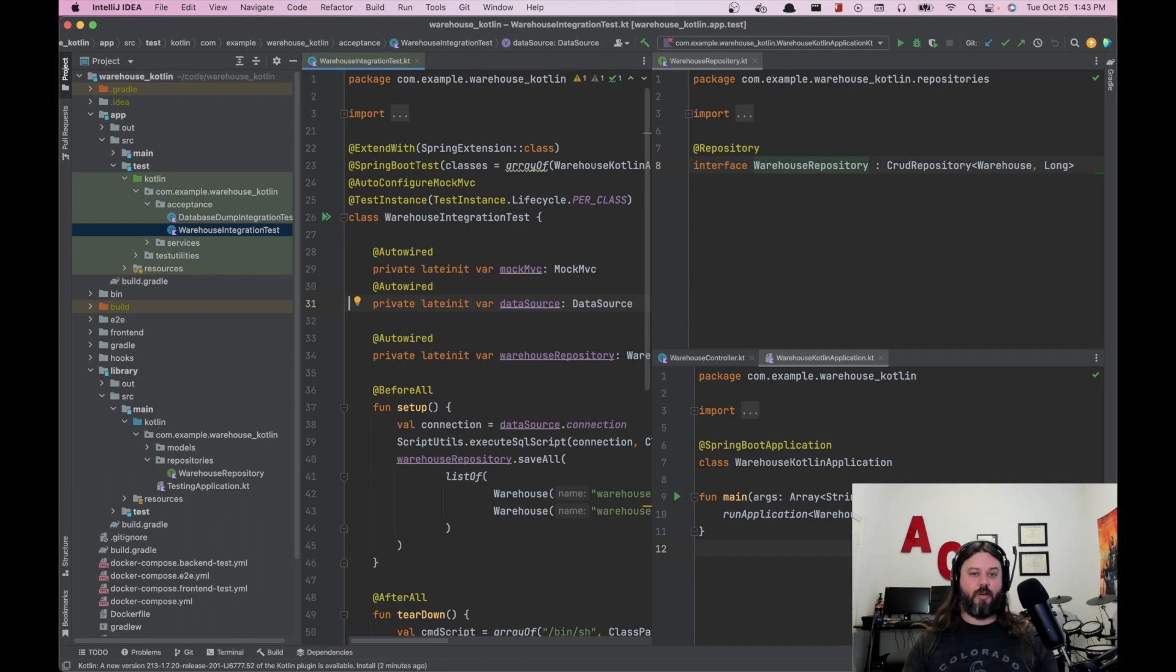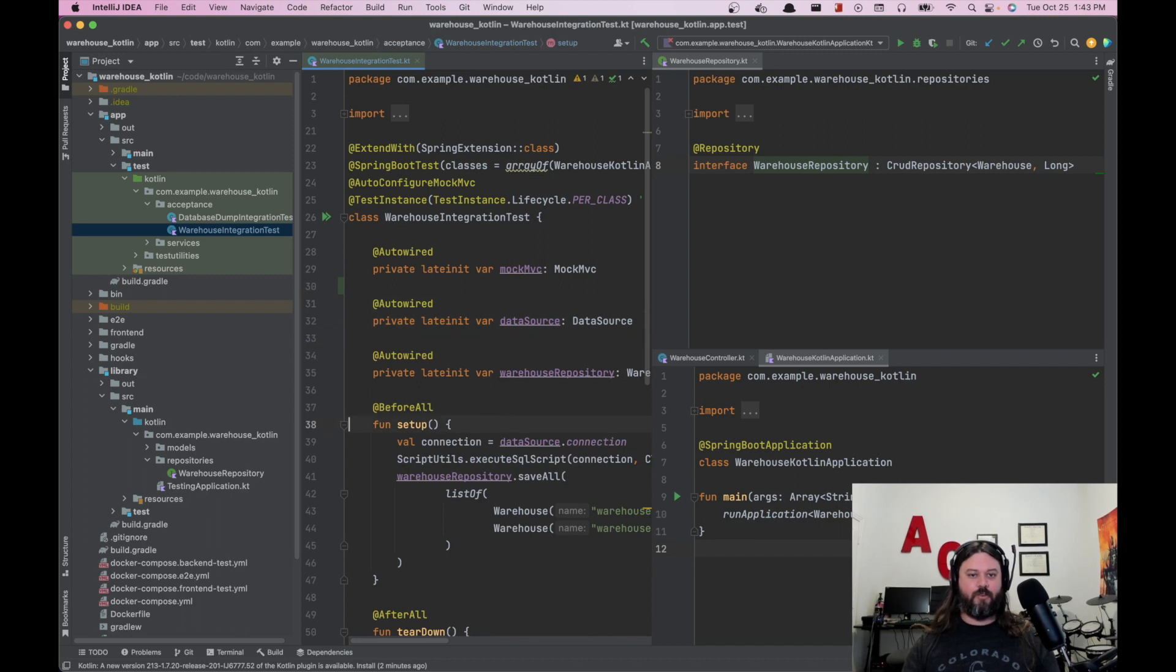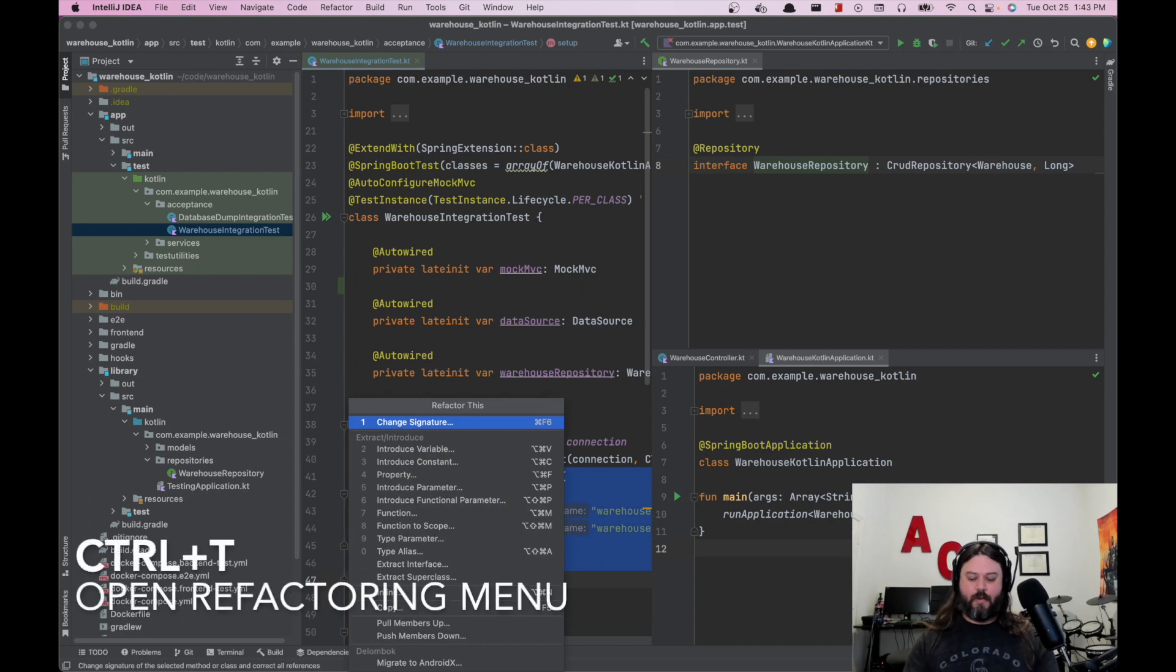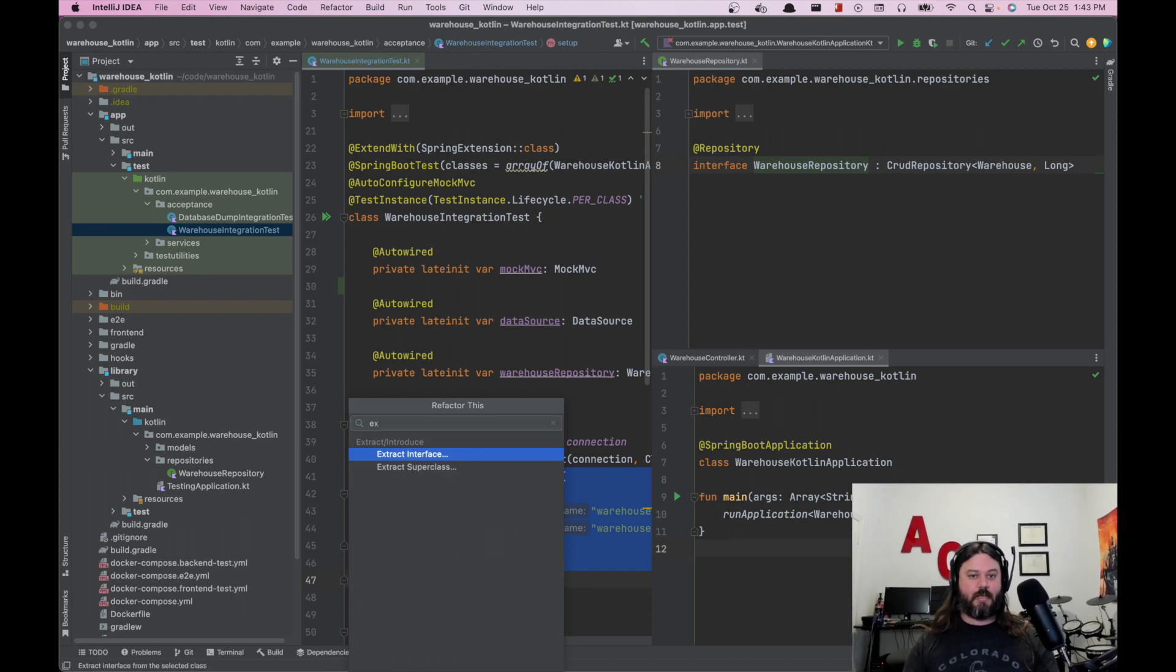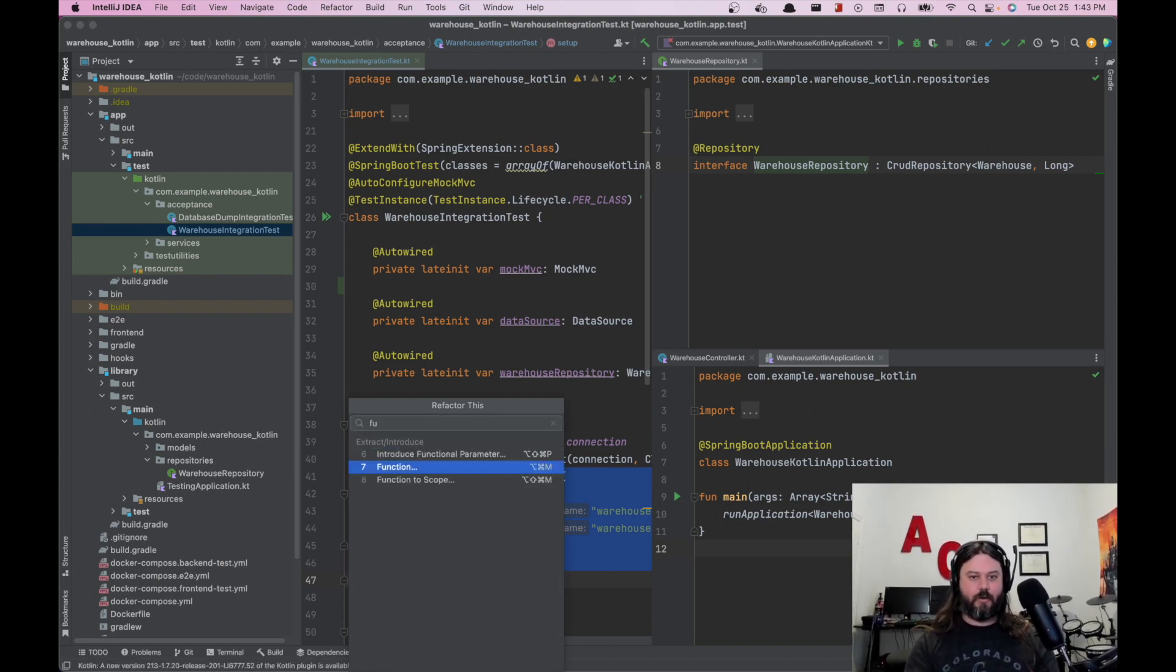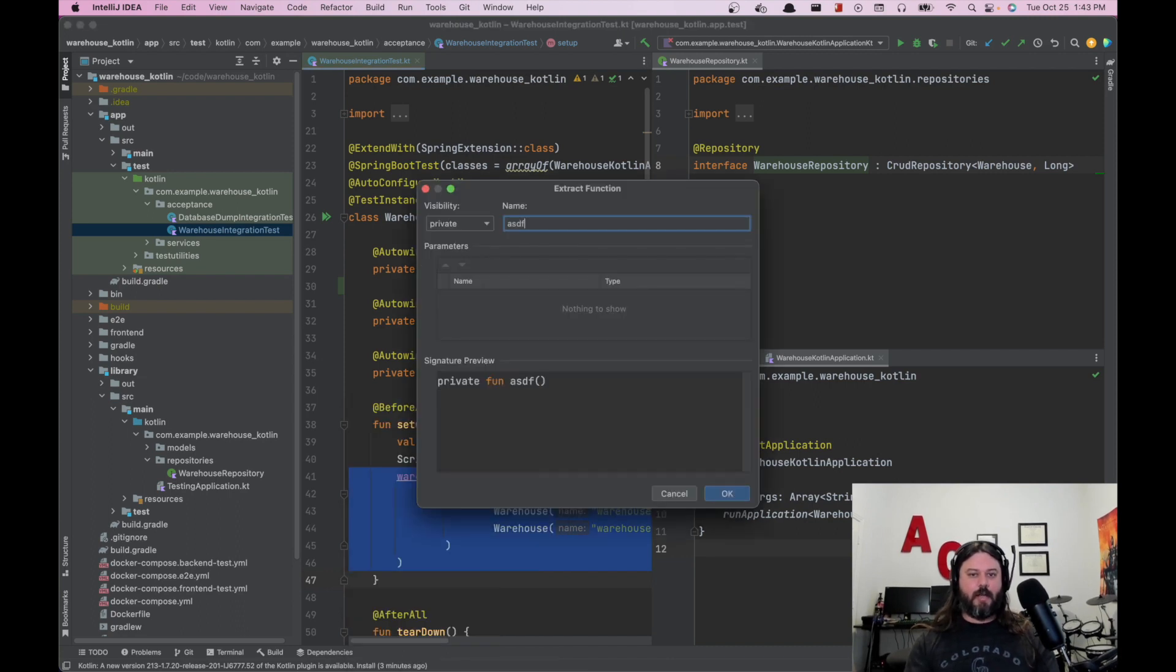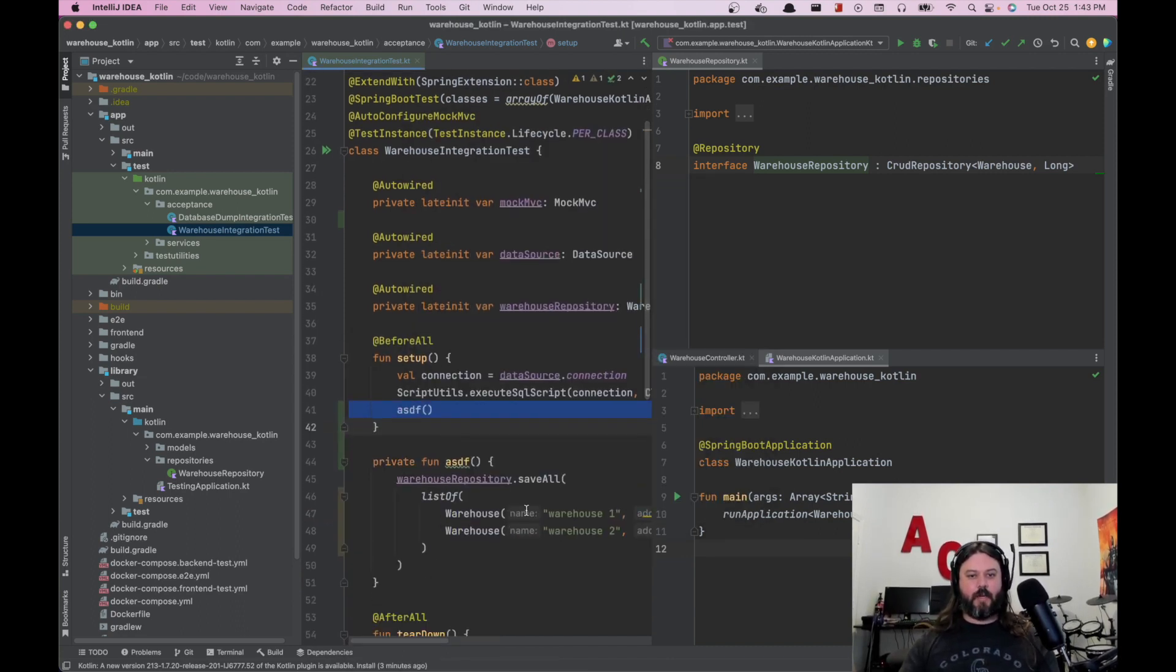One of the things that's really nice in IntelliJ is some of this refactoring. So if I wanted to extract maybe this stuff into its own function, I can do control T and this will bring up all the different refactoring options I have, which could be extract a subclass or an interface. I really want to do a function though. So I can say function, call it ASDF and it pulls it out and does all that for me.